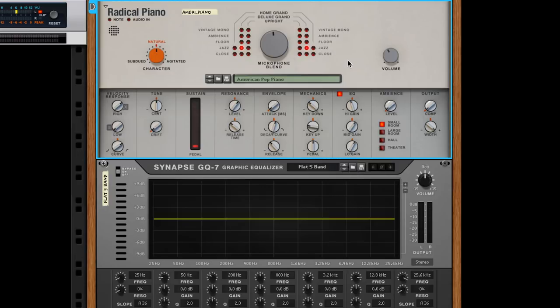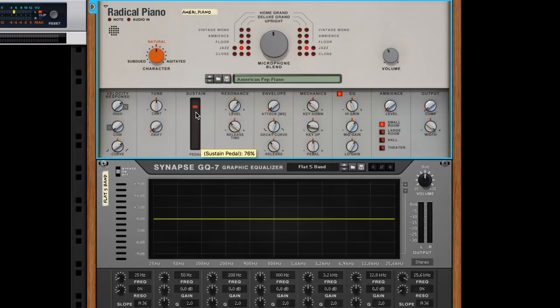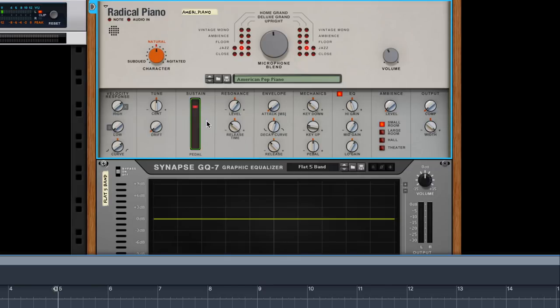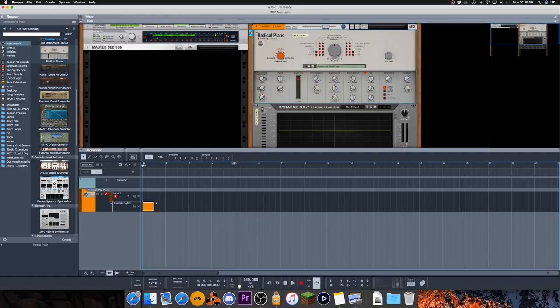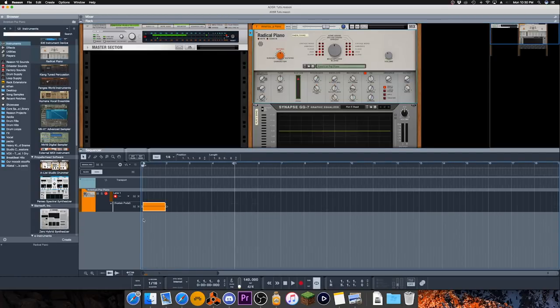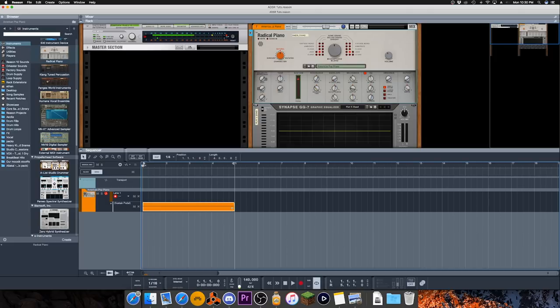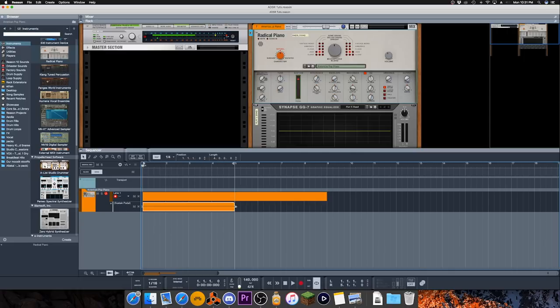We have things like velocity response, tune, and a sustain pedal which is easily automatable. You can hold the Alt button and click, and we'll see that we have sustain pedal automation which we can quickly make. We can stretch this automation as long as we want—say just for this clip—and then when we make our next clip we don't want any sustain. Or maybe on specific chords we want sustain but not all the time.